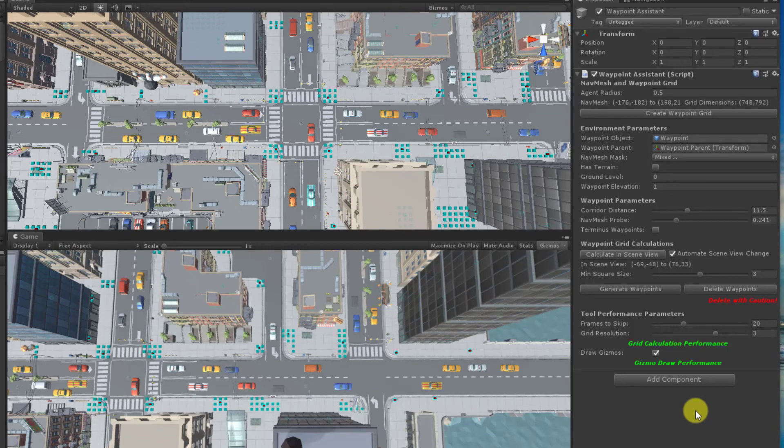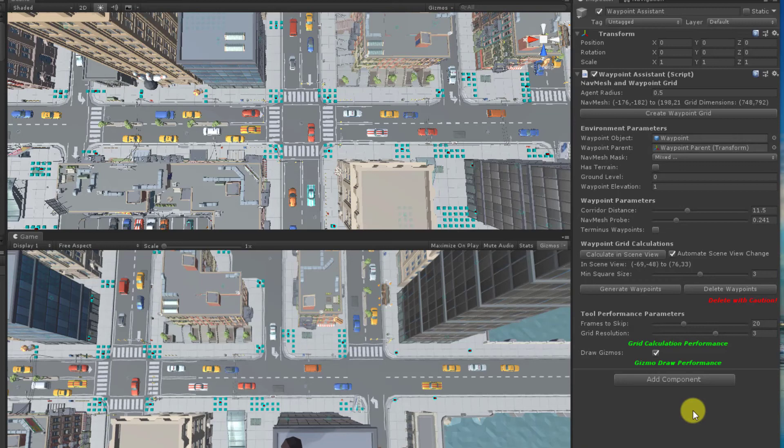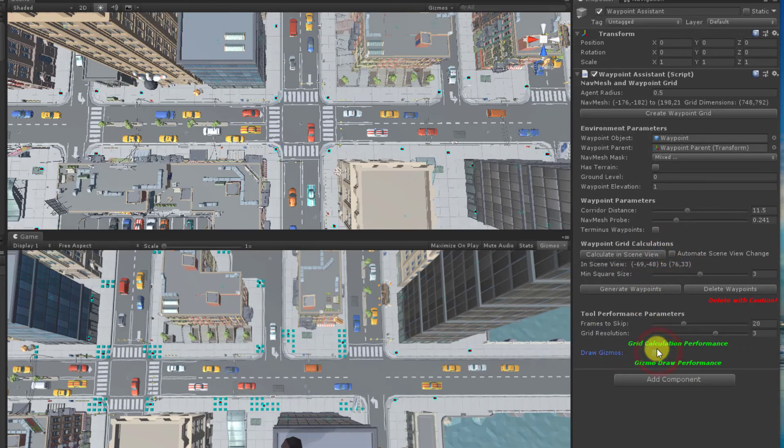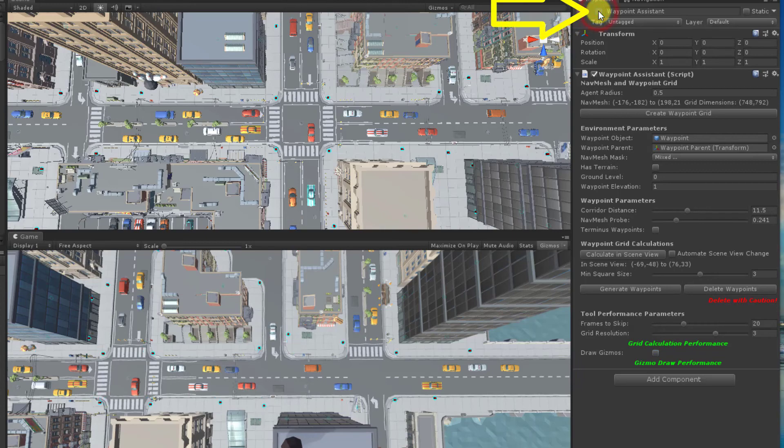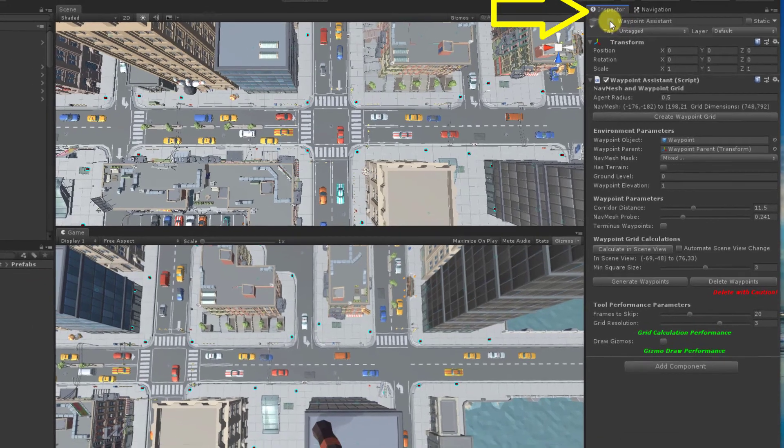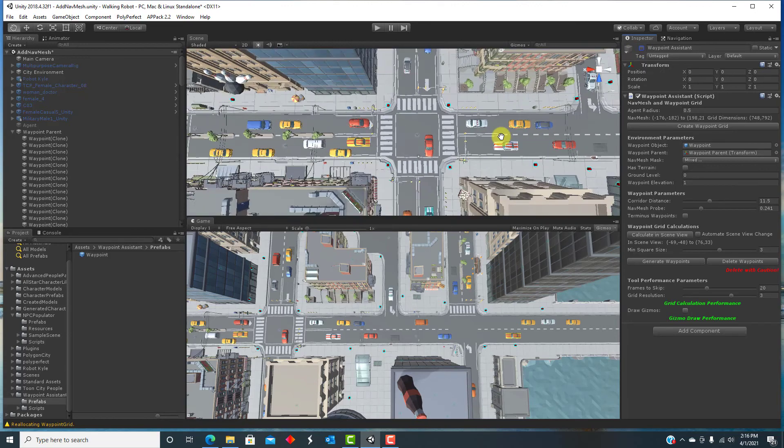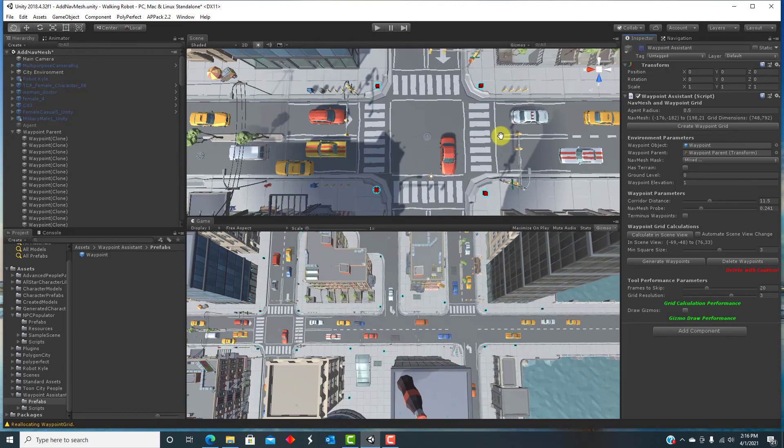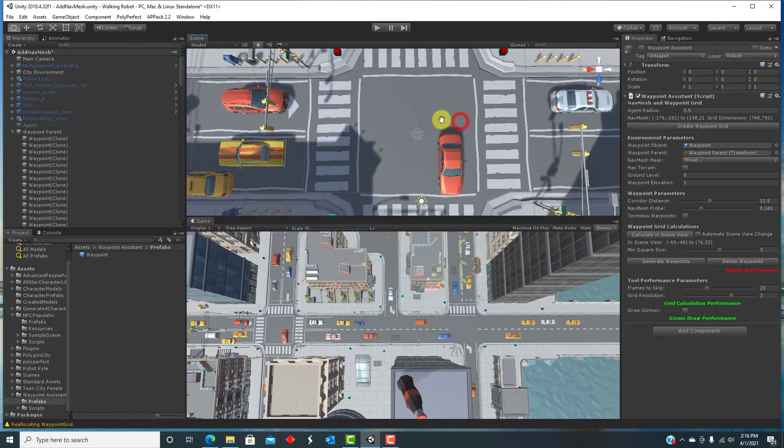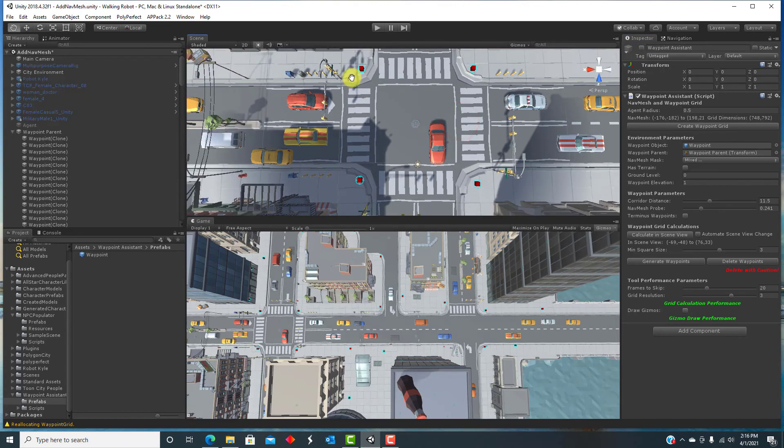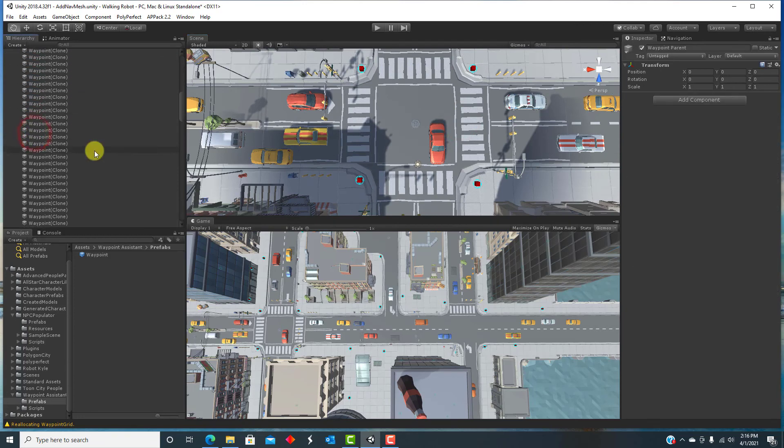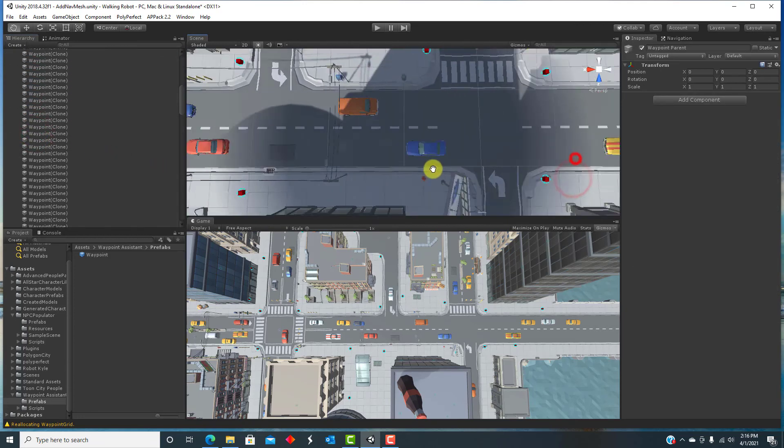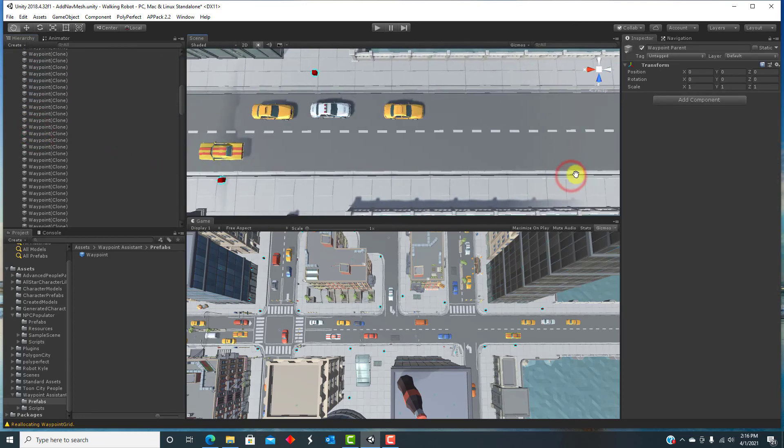Sometimes, when the waypoint assistant is busy, I find the Unity editor feels sluggish, so you need to be careful about the tool's performance. Just create your waypoints and then stop using the tool. You can turn off Automate Scene View Change and draw gizmos, or better yet, just disable the whole object after you are done using the tool. Your waypoints have been generated and are in your scene.